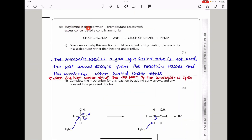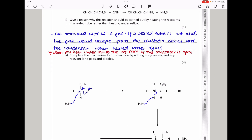Here they say butylamine is formed when 1-bromobutane reacts with excess concentrated alcoholic ammonia. They say give a reason why this reaction should be carried out by heating the reactants in a sealed tube rather than heating under reflux. Now ammonia is a gas, and if you heat under reflux, since the top of the refluxing condenser is not covered, the ammonia gas is going to escape. So if a sealed tube is not used, the gas would escape from the reaction vessel and the condenser when heated under reflux.